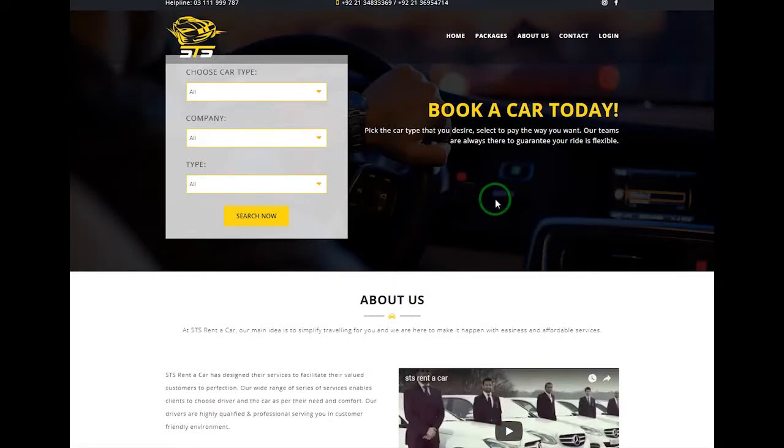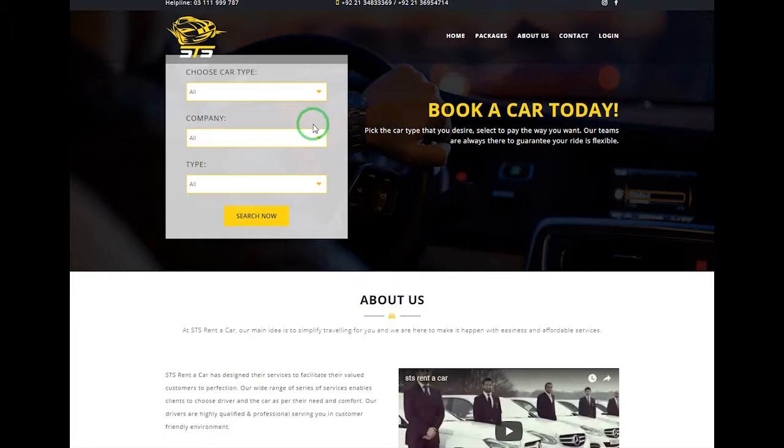This is our rental car website homepage. Here you can find our car selector form panel, which is on the top left side.